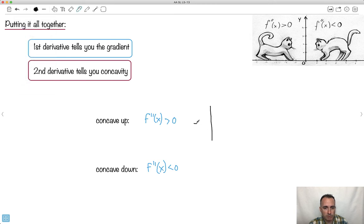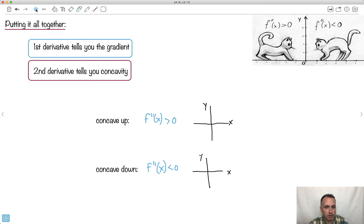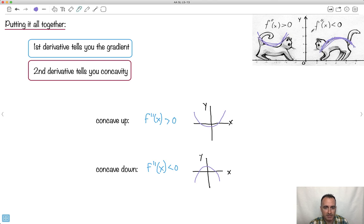A graph that's concave up opens upward — like a bowl that can hold water. A graph that's concave down opens downward. The second derivative tells you which way the function opens: positive means opening upward, negative means opening downward.